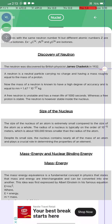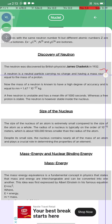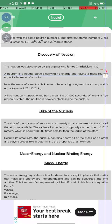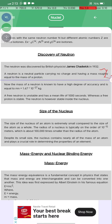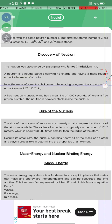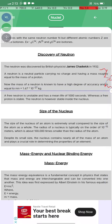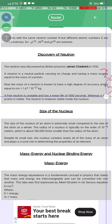The neutron was discovered by the British physicist James Chadwick in 1932. The neutron is a neutral particle carrying no charge and having a mass roughly equal to the mass of a proton. The mass of the neutron is known to a high degree of accuracy and is equal to mn equals 1.6 times 10 to the power negative 27 kg.